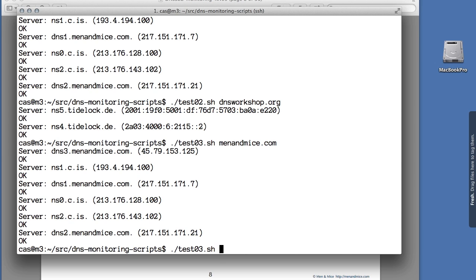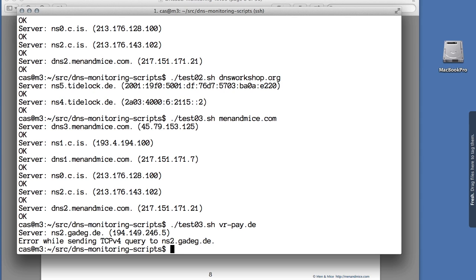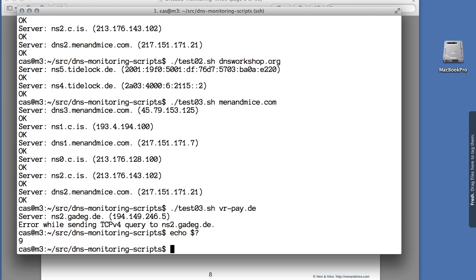Now I'm using a domain which doesn't support TCP, and the first server is queried — the test will run on a timeout and return an error. The scripts return both an error message and a return code greater than zero, indicating something is wrong. If you integrate the scripts into your monitoring system, you can just look at the return codes and act accordingly: if the return code is zero, everything is good; if it's larger than zero, something happened. On this script we have a return code of nine, meaning something went wrong.